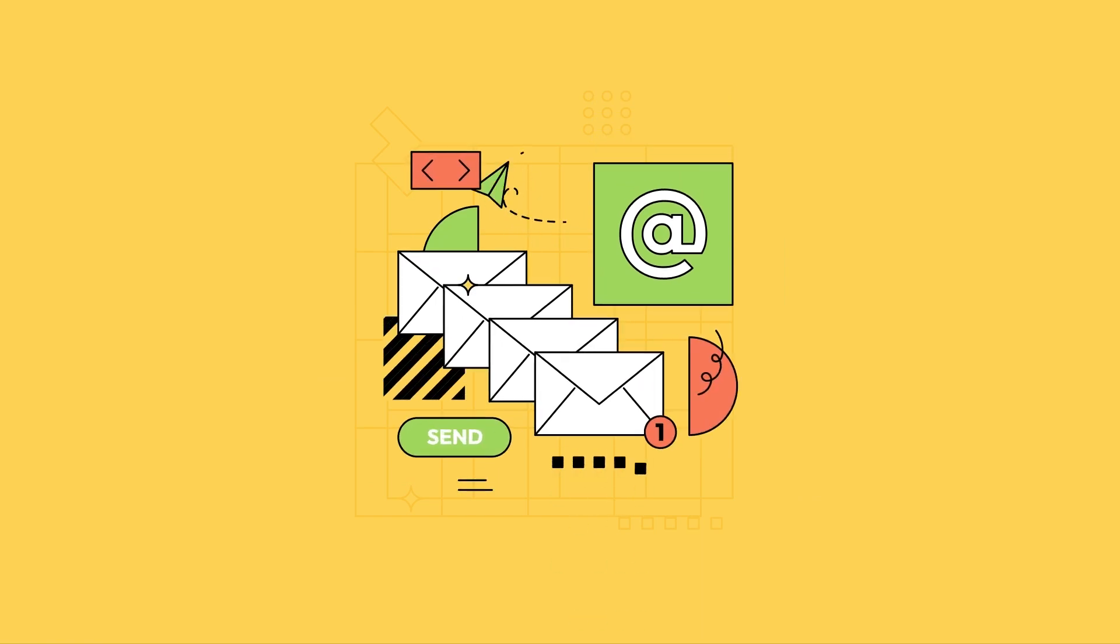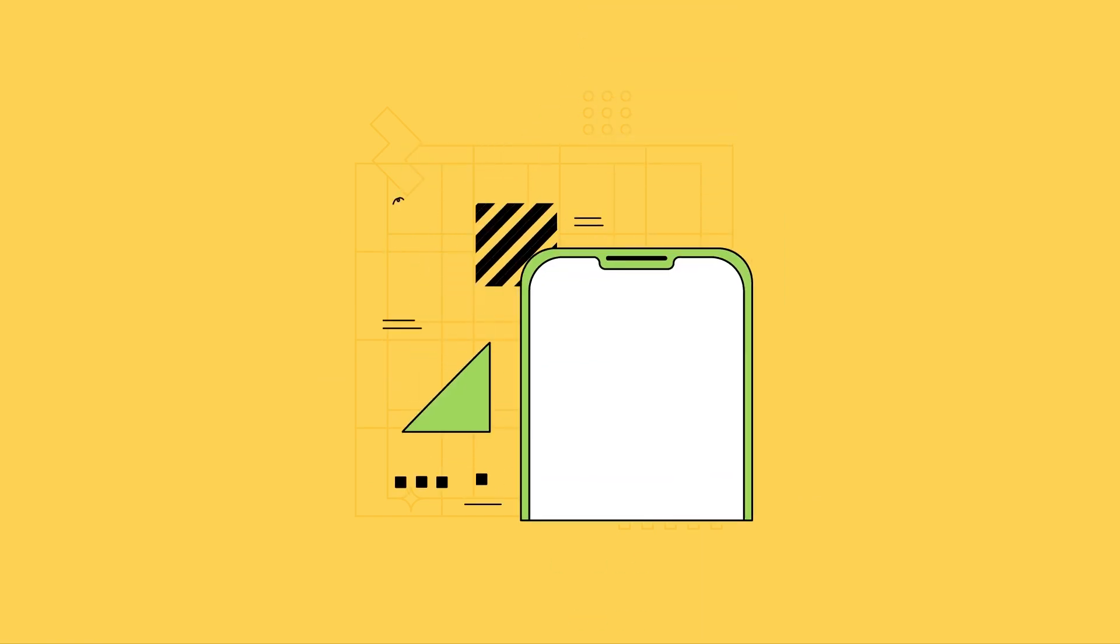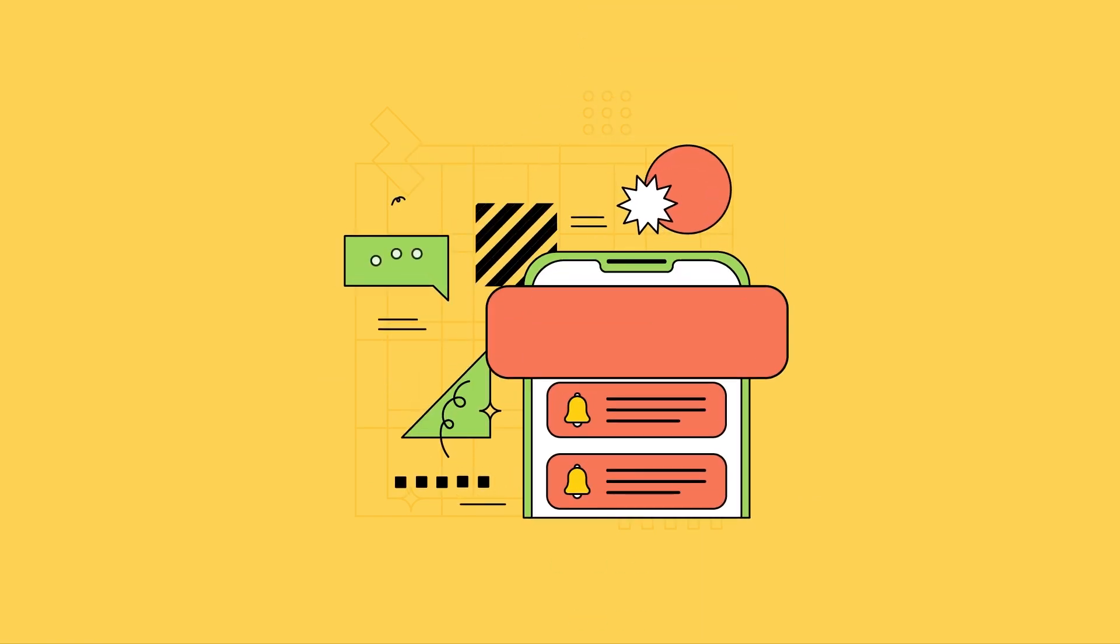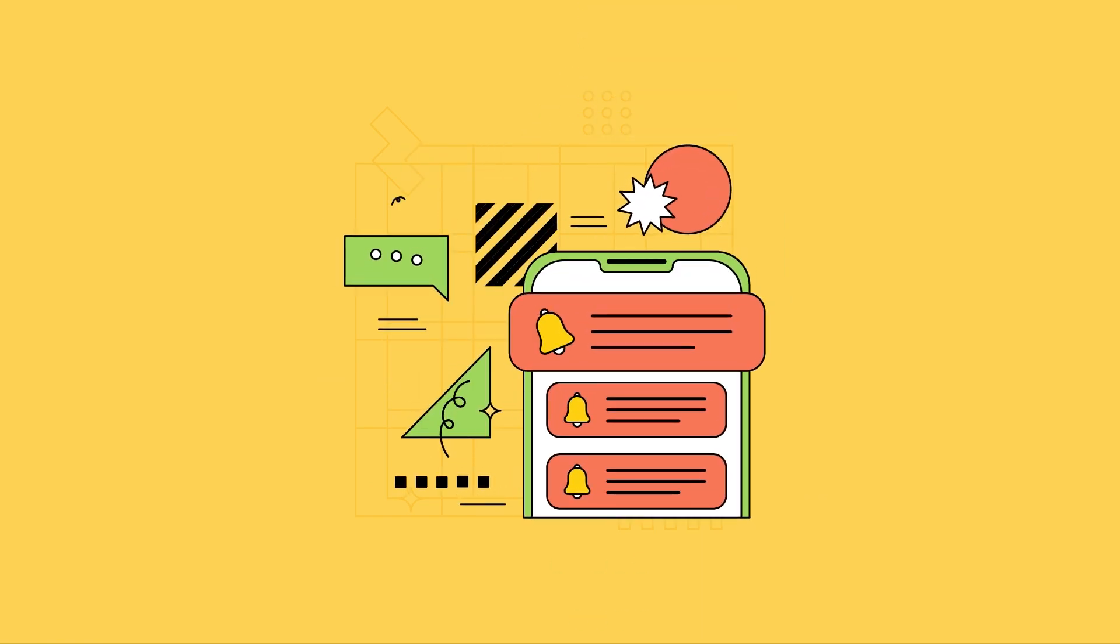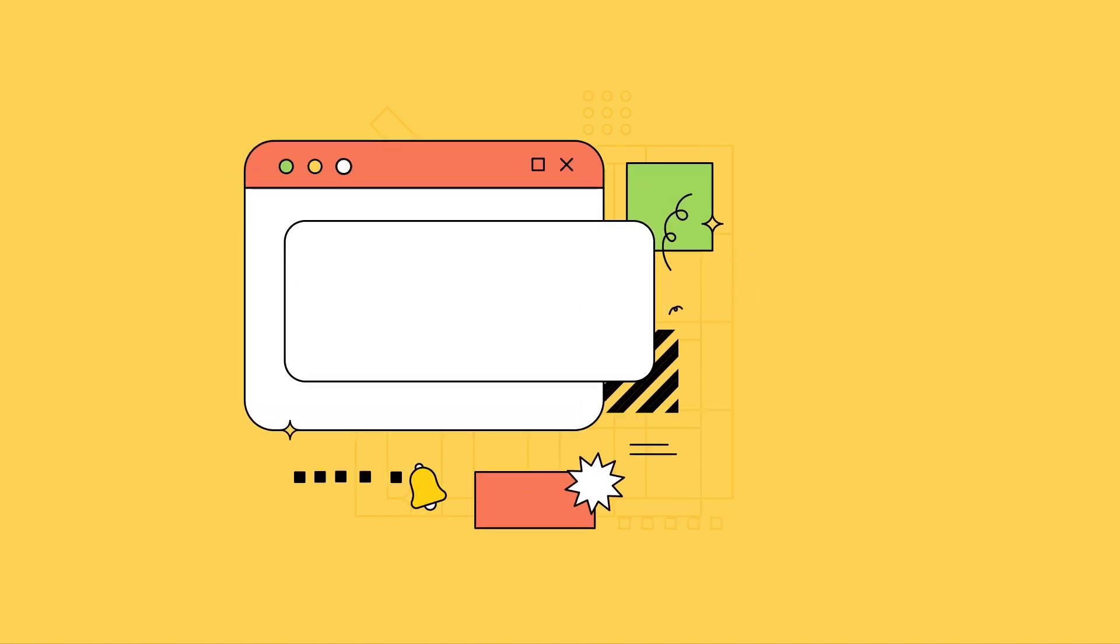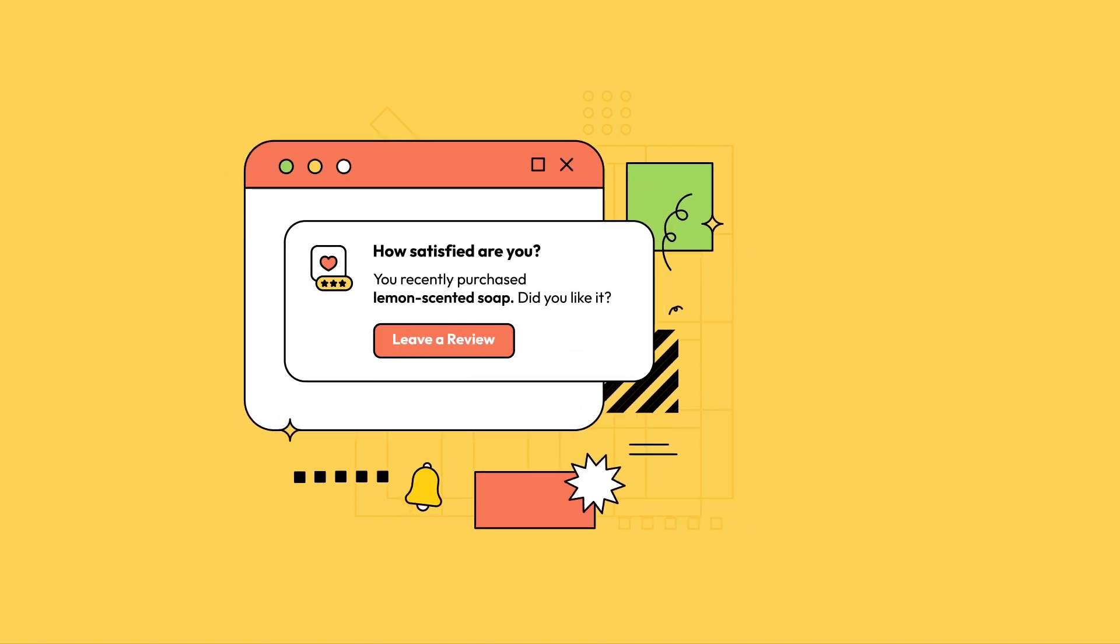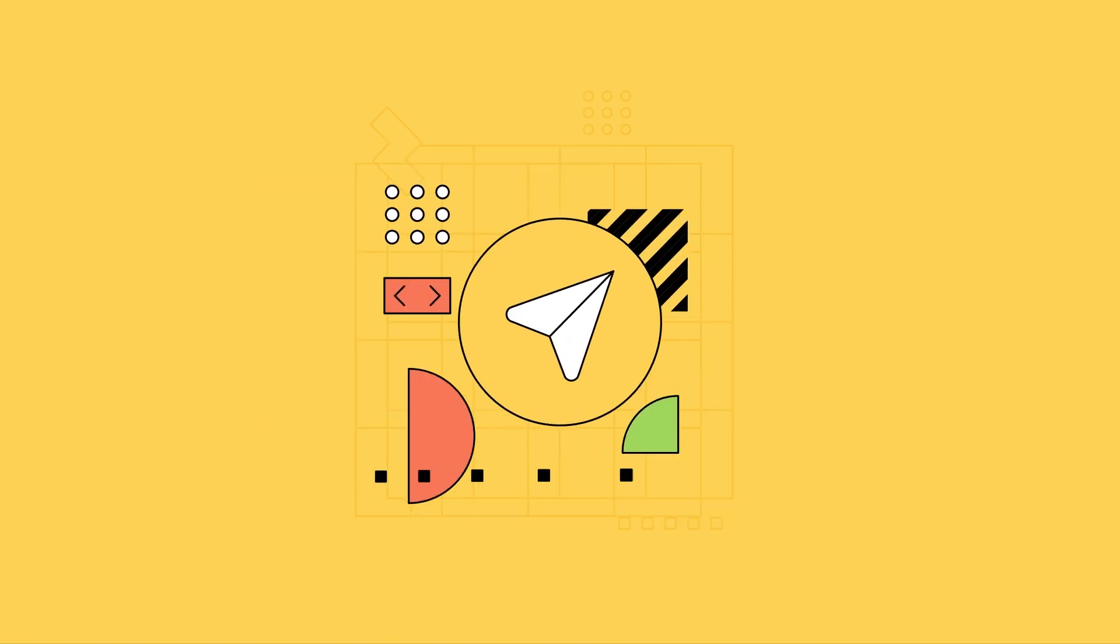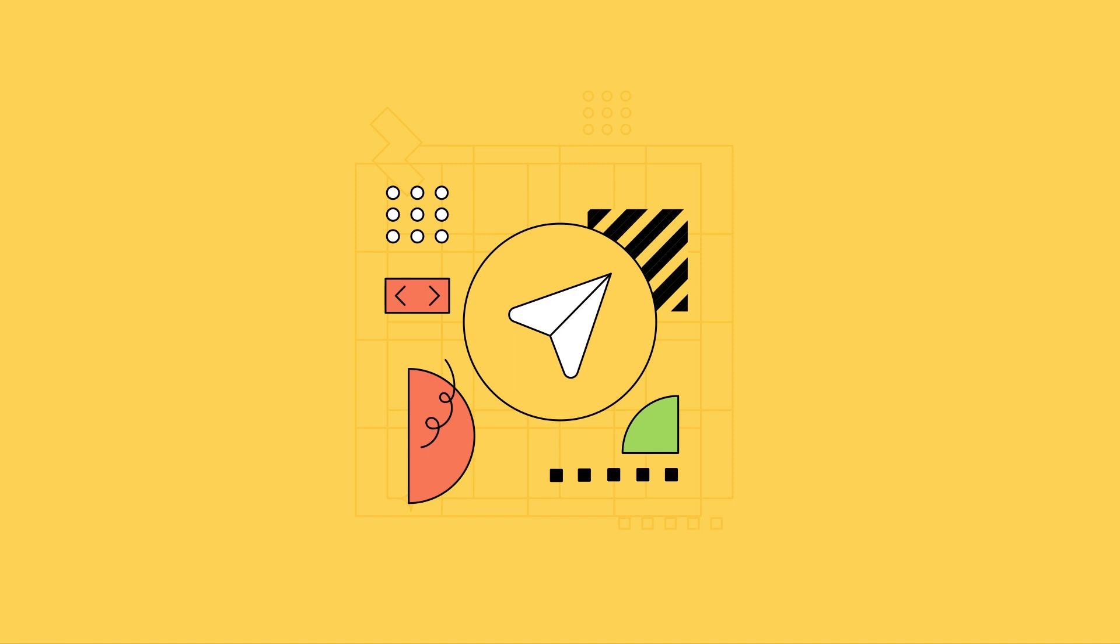Whether it's email, push notifications, on your website, or anywhere else, Outbound is wherever you want it to be.